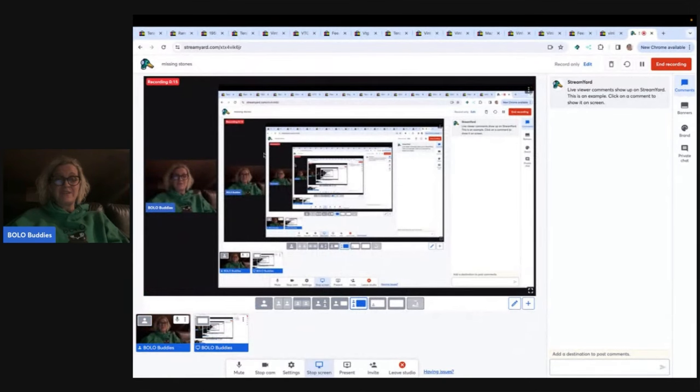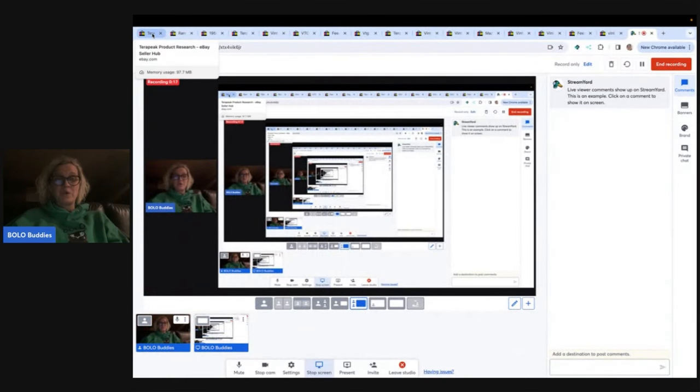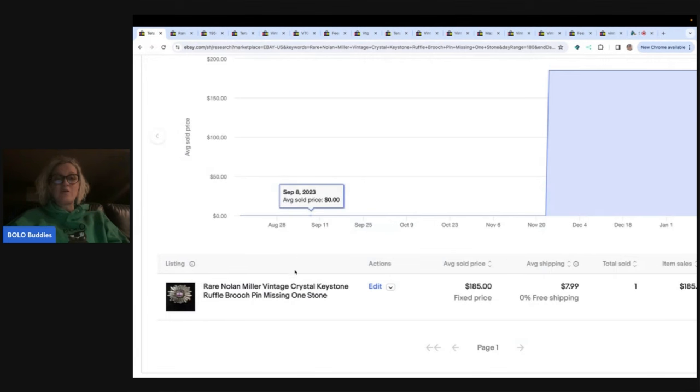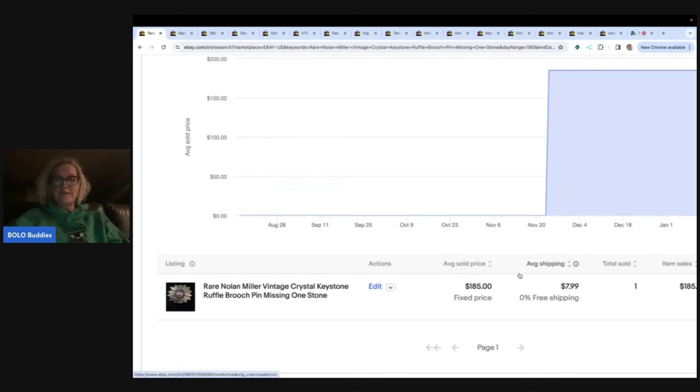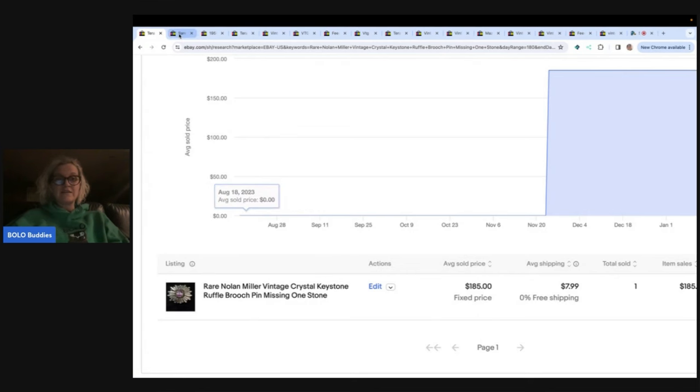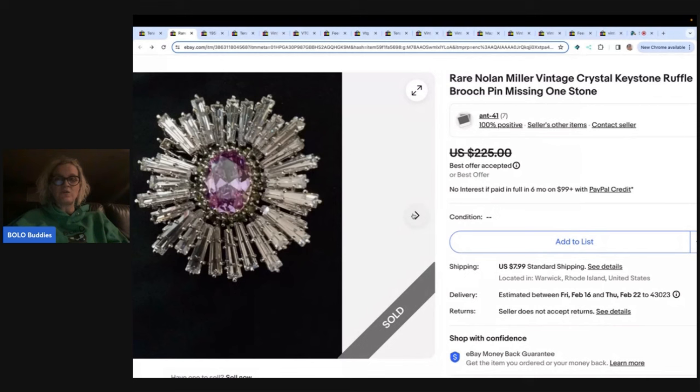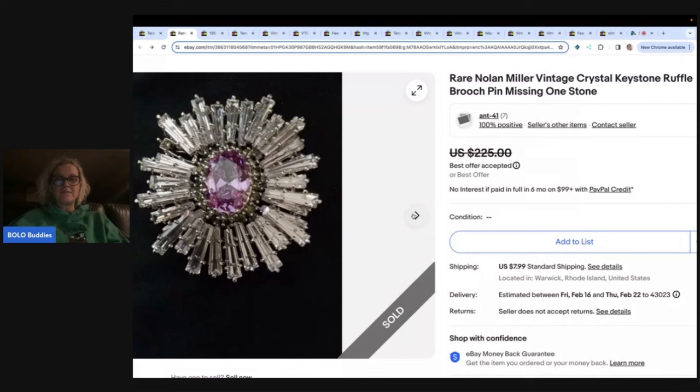What we're going to talk about in this video is brooches, rhinestone brooches that are missing stones. This one I pulled up on Terapeak just to get you the actual sold price and it sold for $185. So let's take a peek at what it looks like and you can see right here is the missing stone.